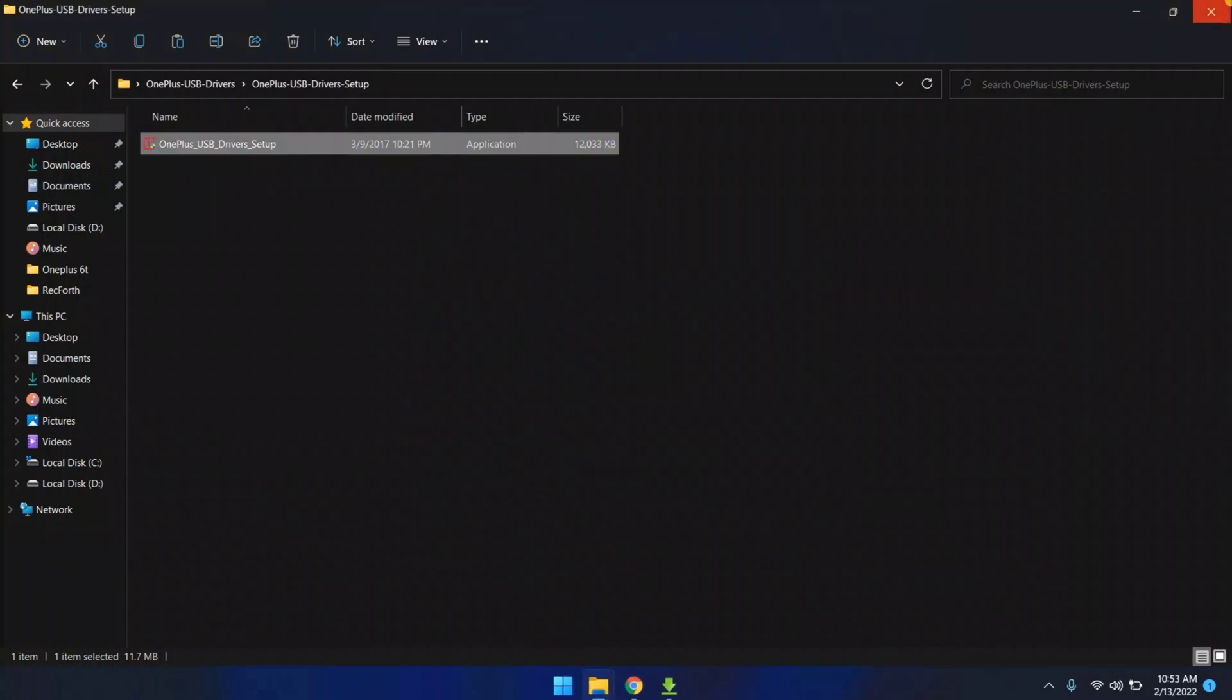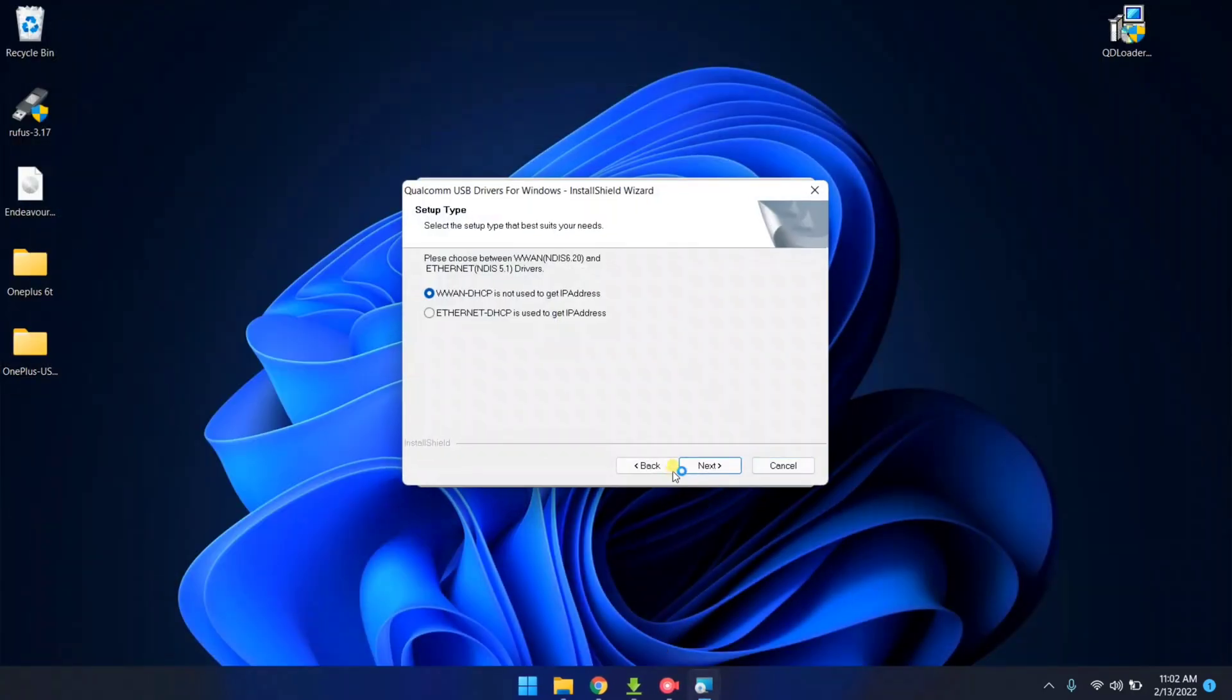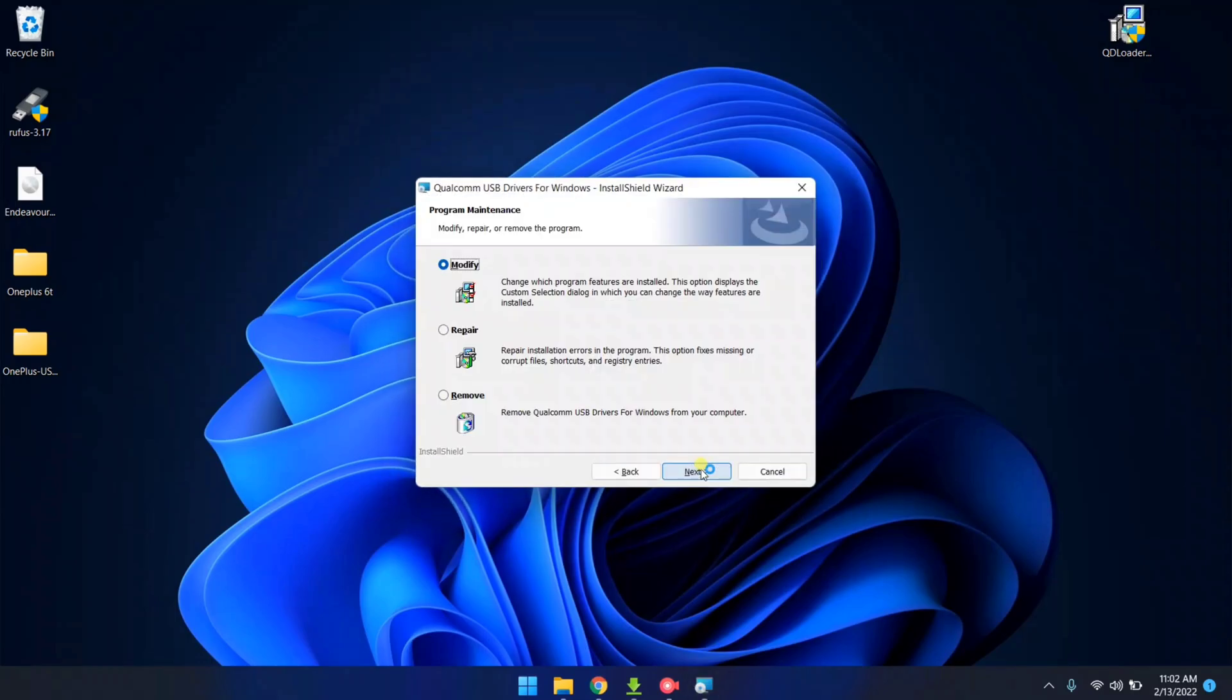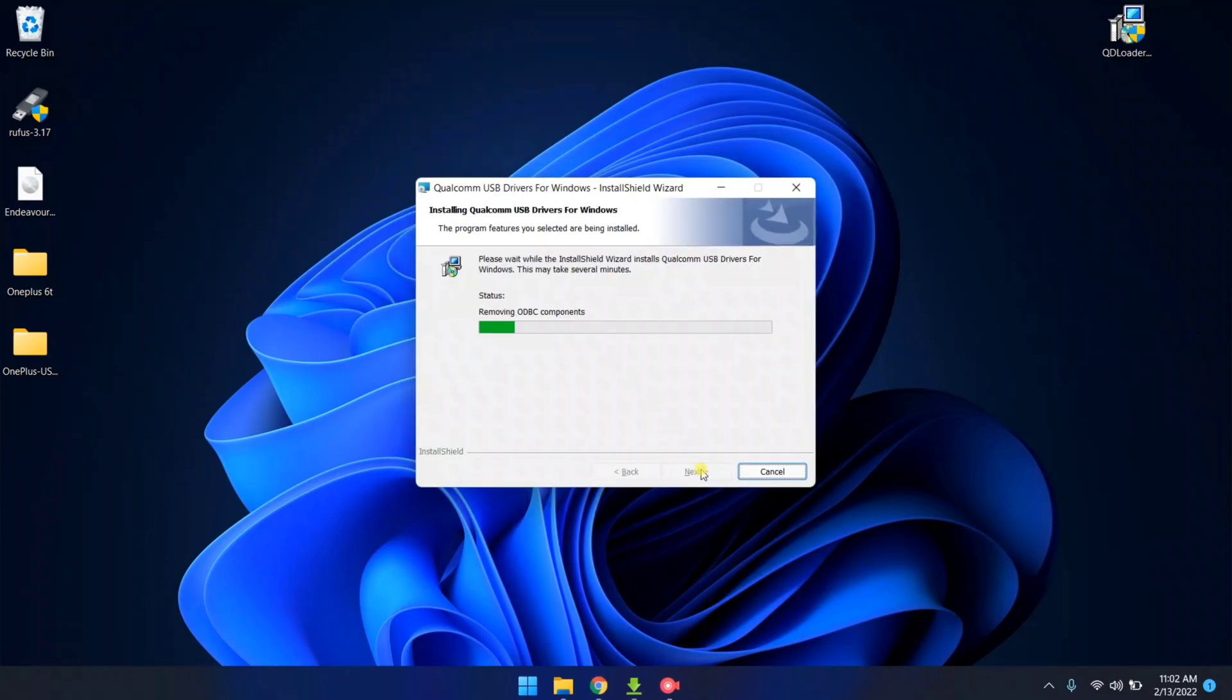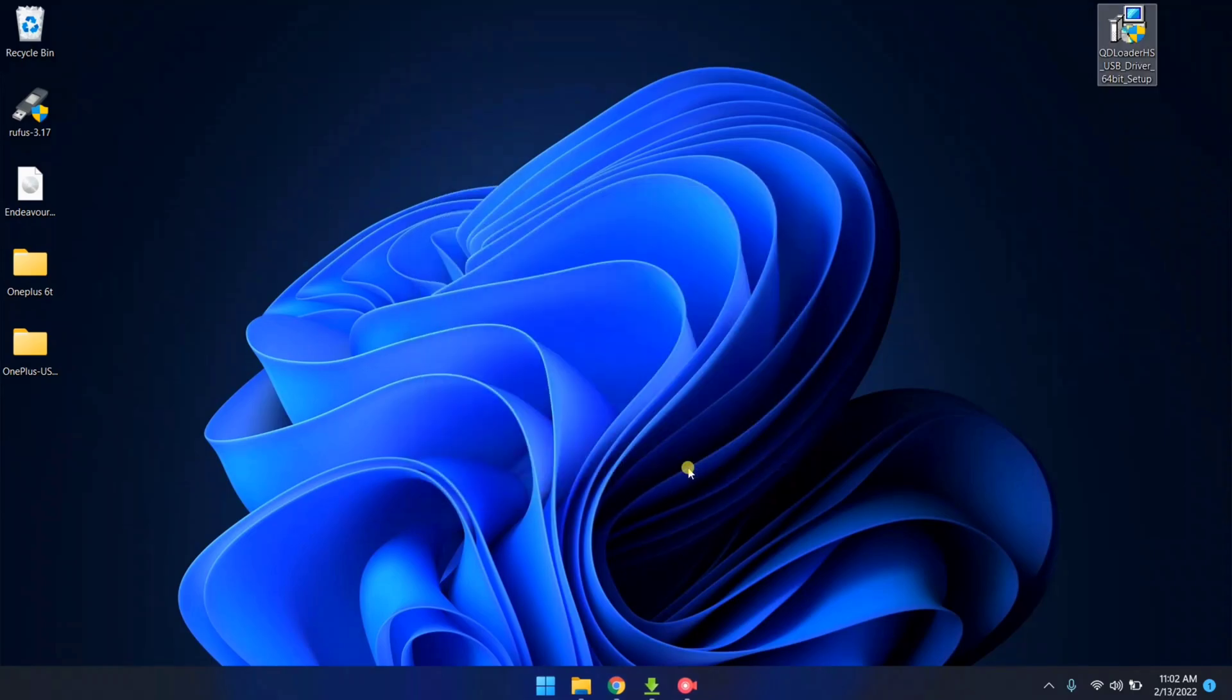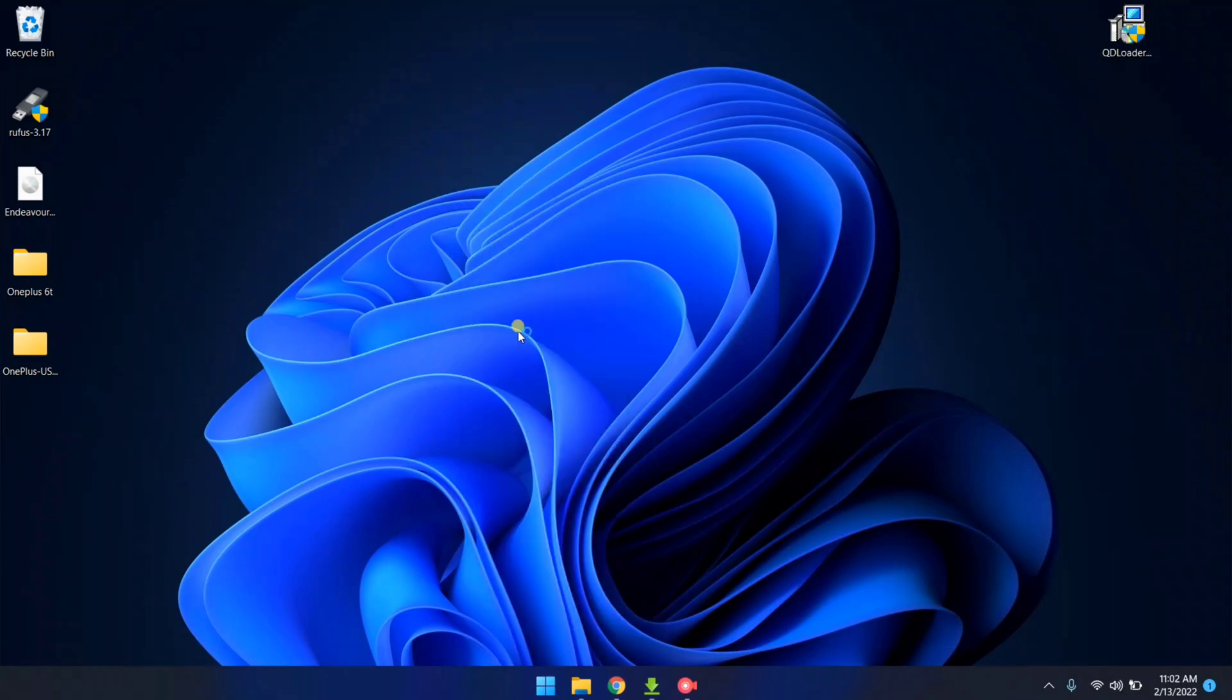Now, it's time to install Qualcomm drivers. Let me install Qualcomm drivers. Qualcomm drivers is also installed.